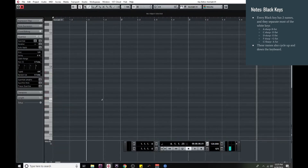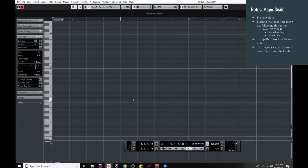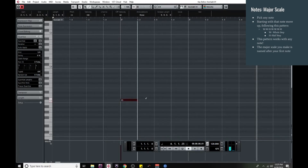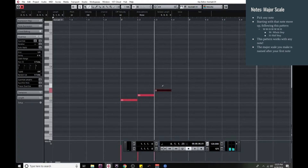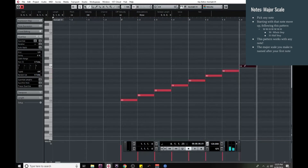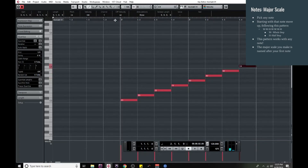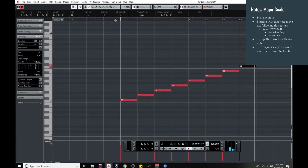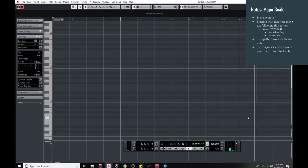Now that we know how that works, we'll dive right into how to make a major scale. Picking any note — I'll start with C — the pattern you're going to follow is: whole step, whole step, half step, whole step, whole step, whole step, half step. So starting from C, we move up a whole step to D, another whole step to E, a half step to F, then whole step to G, whole step to A, whole step to B, half step back to C — and that gives us our major scale. That same pattern follows for any key.